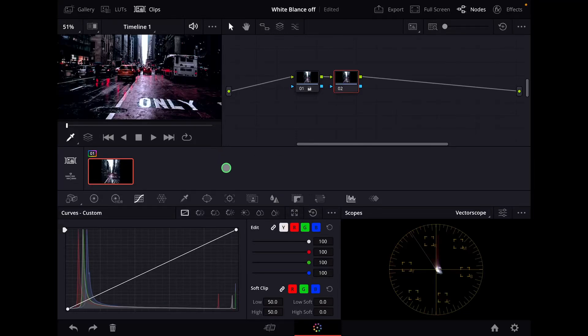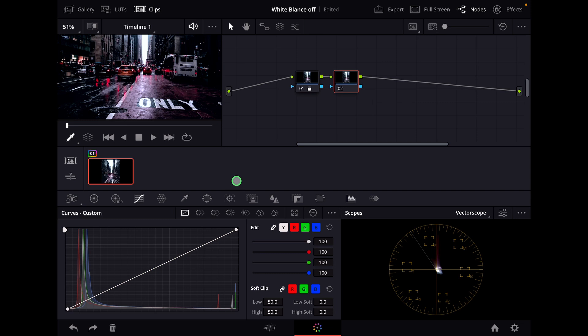Hey guys, in this video I will show you a very simple way how you can correct the white balance in DaVinci Resolve on the iPad just with the curves. So what we want to do now is go here and go to the qualifier.